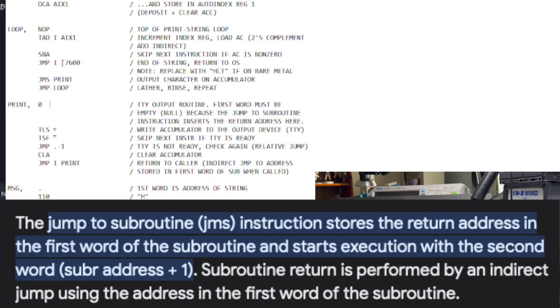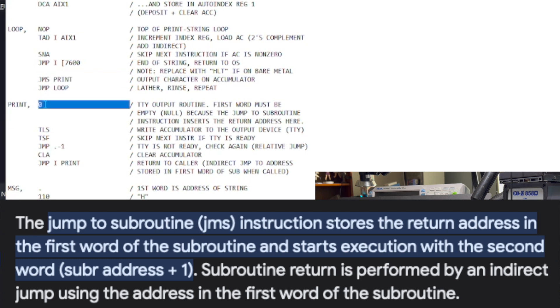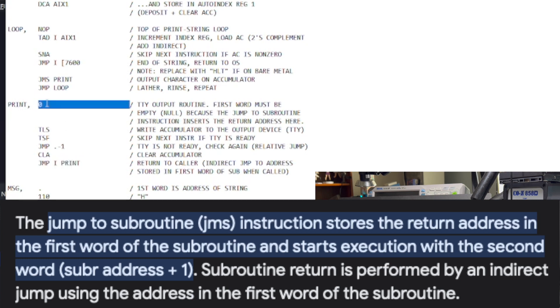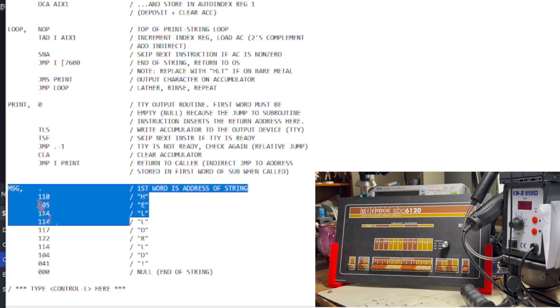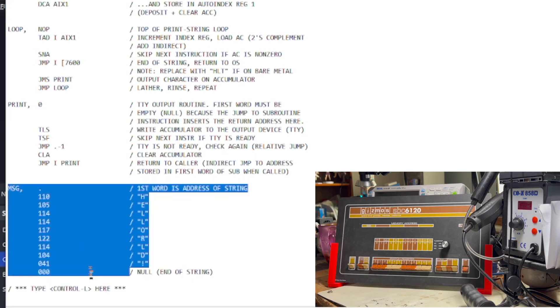And then we're jumping back to the print routine. What? Remember, when we did the jump to subroutine, the PDP8 wrote the return pointer in the first word of the subroutine. So, what we're doing here is we're jumping back to that first word that got written. In other words, that is our return statement. And the rest is the message to print in ASCII terminated by null.